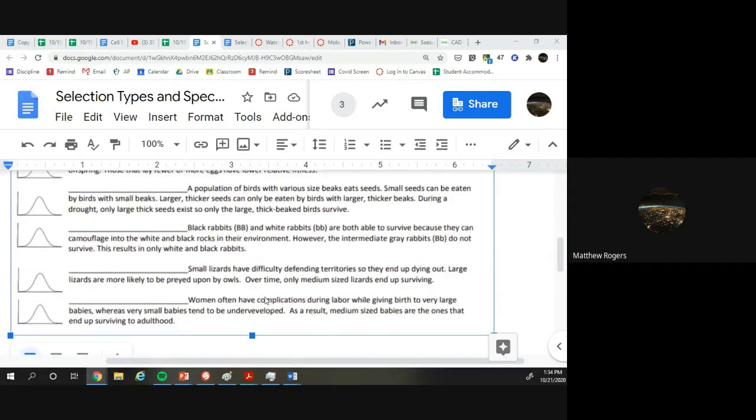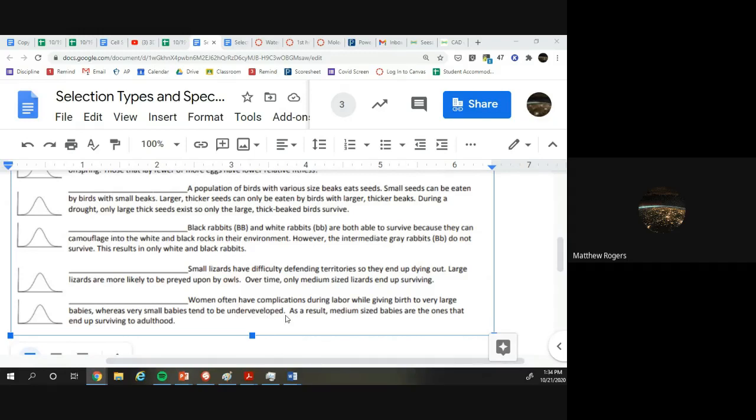Women often have complications during labor while giving birth to very large babies, whereas very small babies tend to be underdeveloped. As a result, medium-sized babies are the ones that most end up surviving to adulthood.